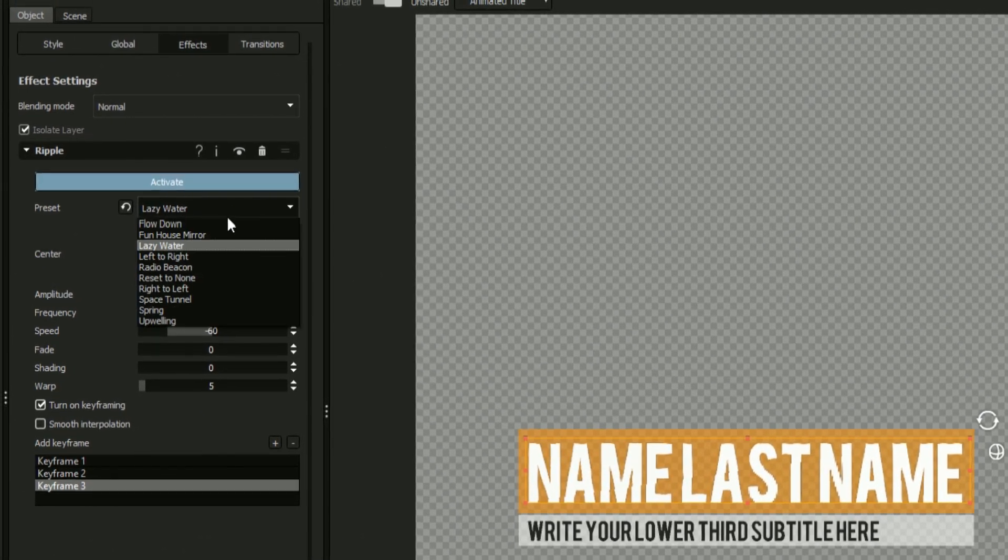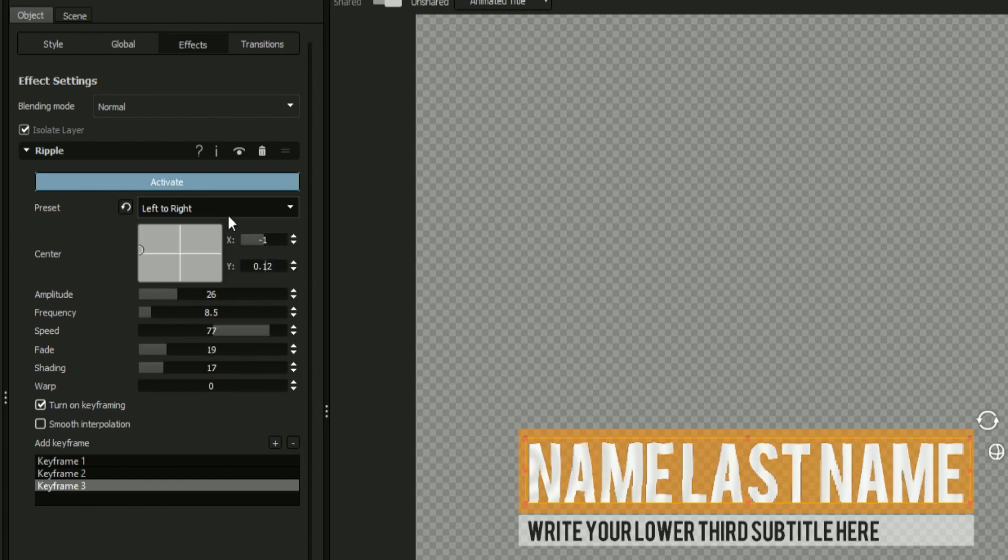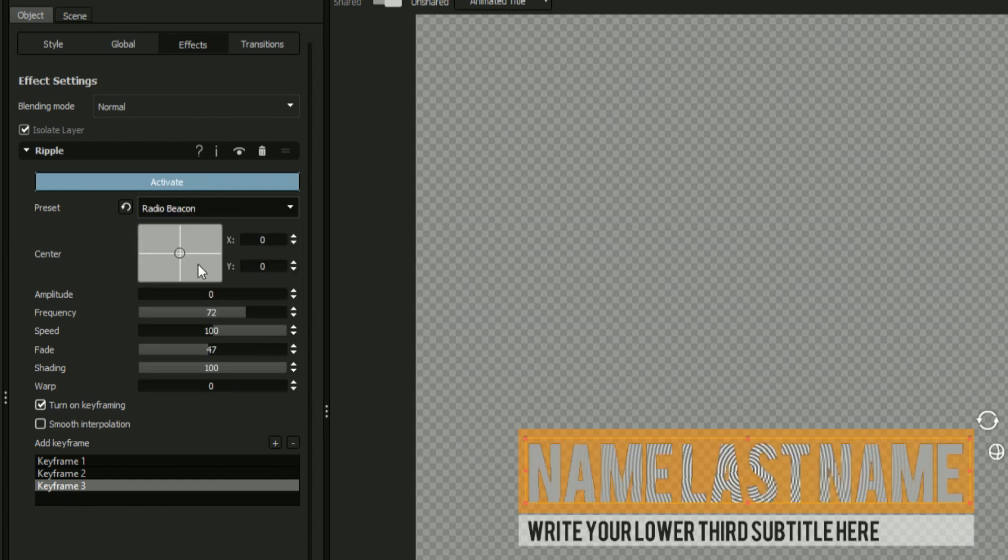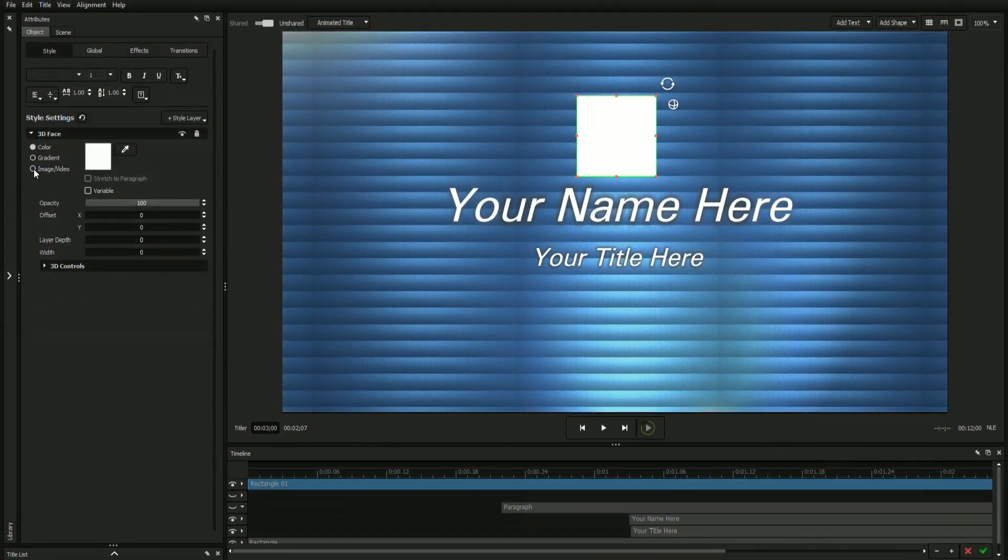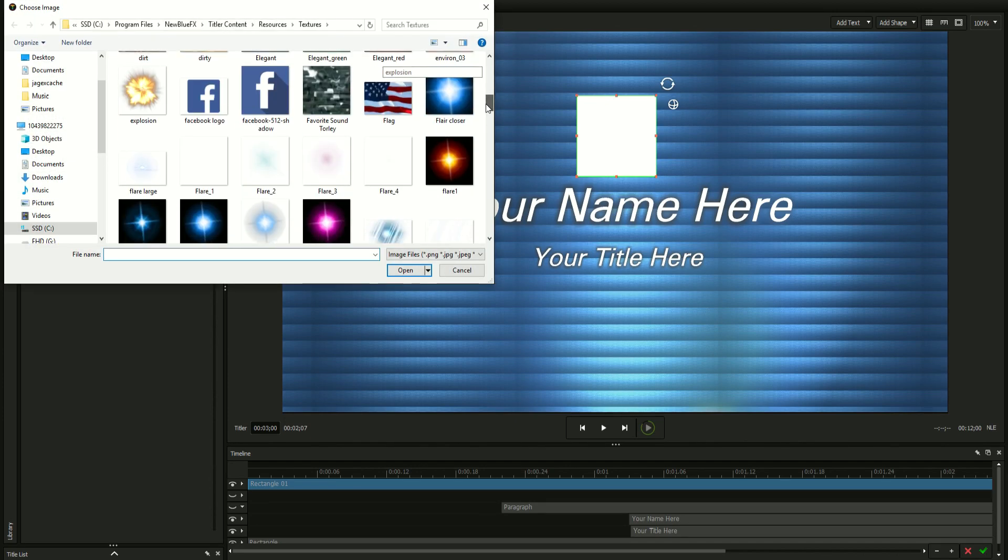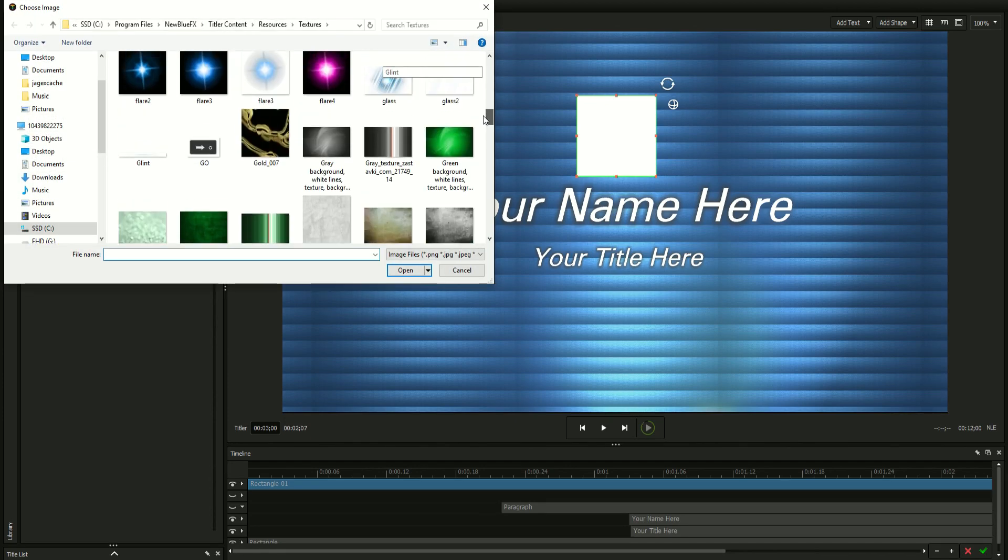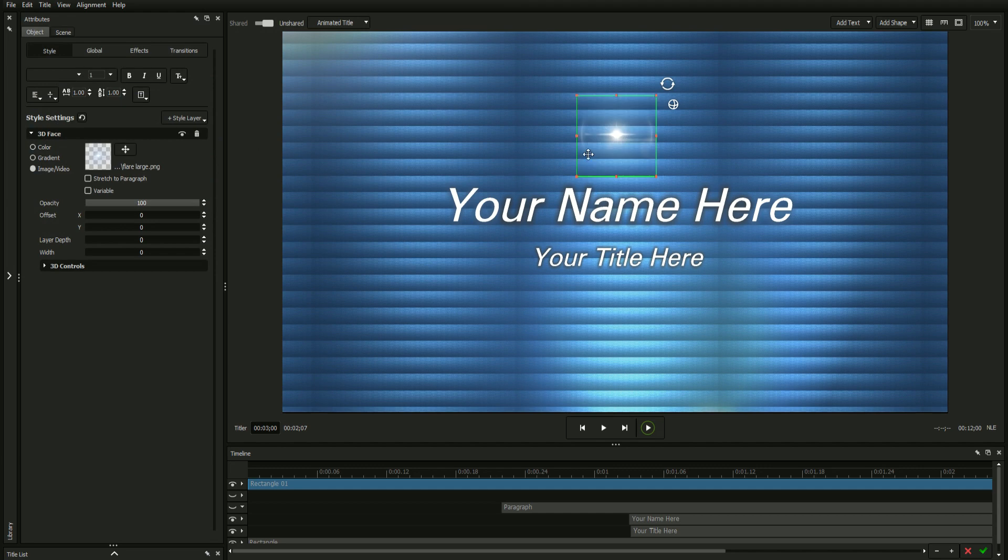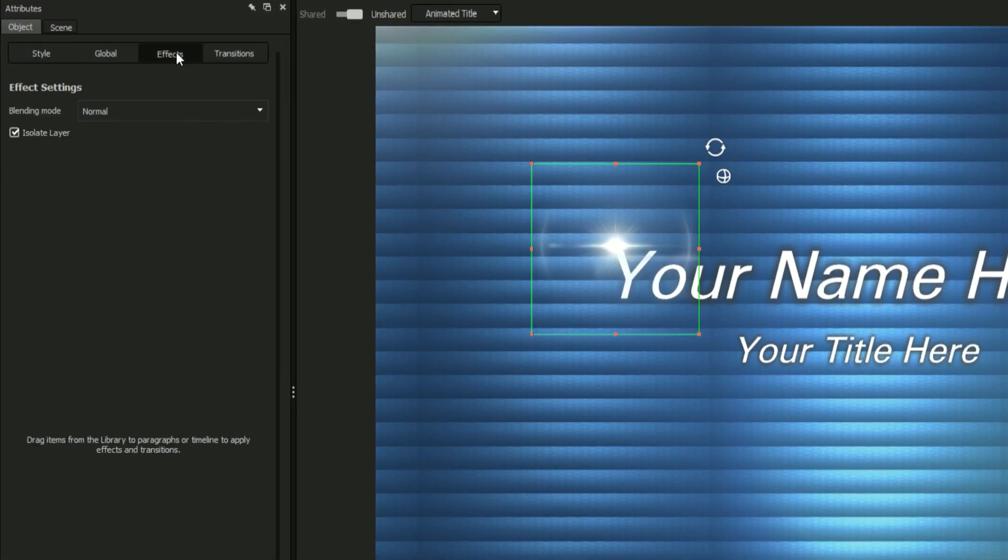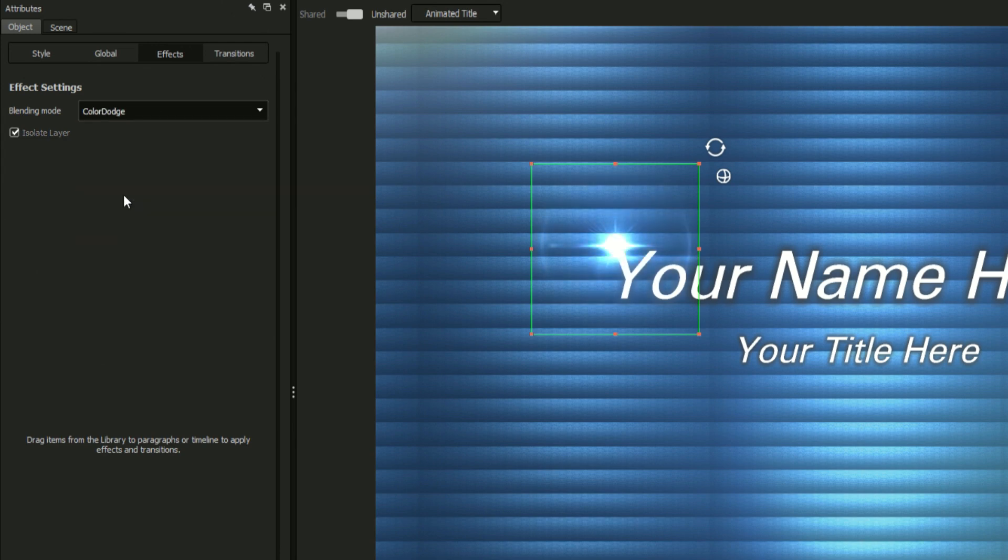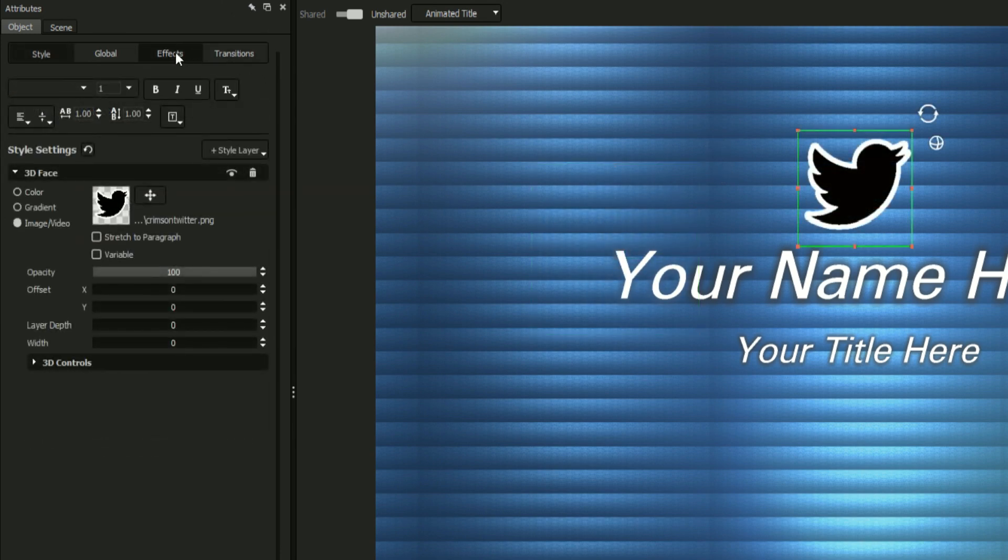Every object comes with the ability to apply a blend mode from the effects tab. For example, we can set this rectangle to a lens flare texture, navigate to the effects tab, and apply a color dodge so that it reflects some of the blue in our background.